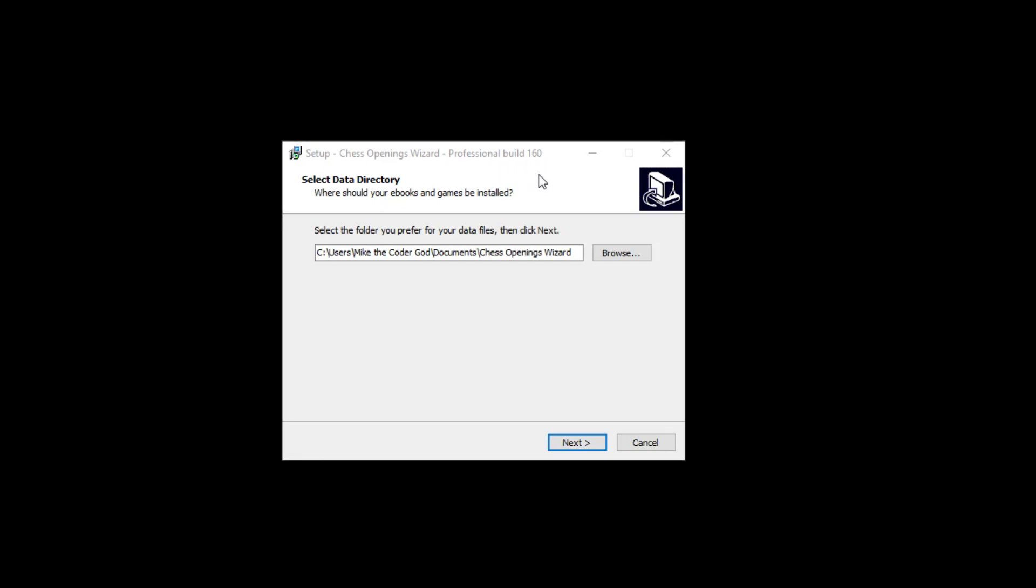This video is about the things that have been added to Build 160. The first thing to notice is if you're using a version older than January 2022, it's now using the default data folder of Chess Openings Wizard. The older default folder was Chess Openings Wizard 2016, but this is the new 2022 format, so it uses a slightly different folder to keep your books separate.